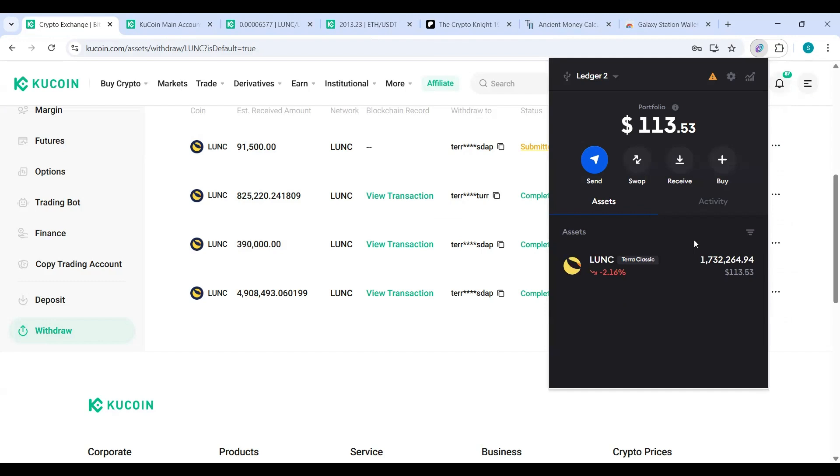Now, so this is the Luna Classic I have on my Ledger. Y'all see it right here? You cannot see this through Ledger Live. This is rinse and repeat, y'all. You only can see it through your Galaxy Station wallet.